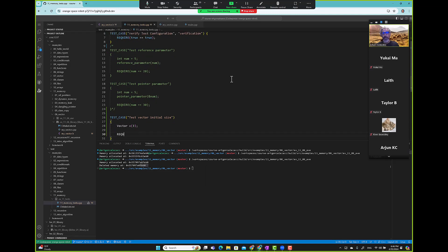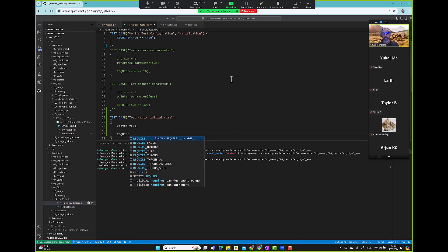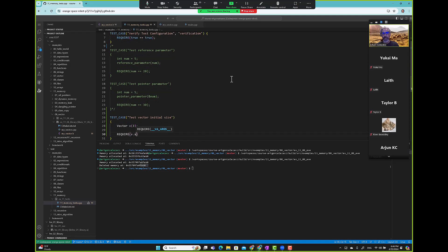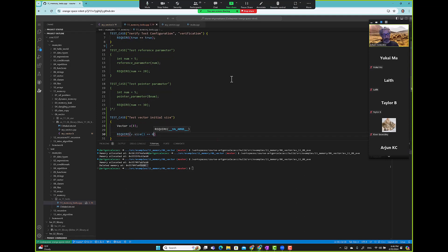We're like the dot size should be equal to zero. Remember size is different than capacity. So accessible.